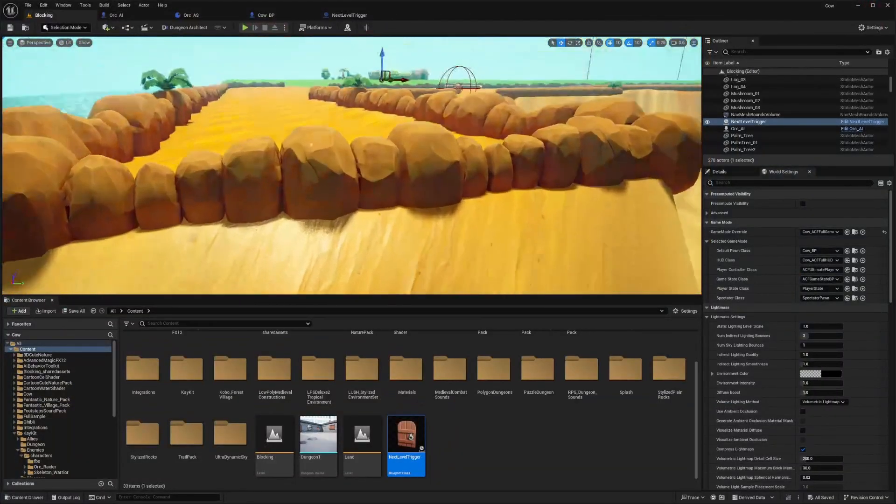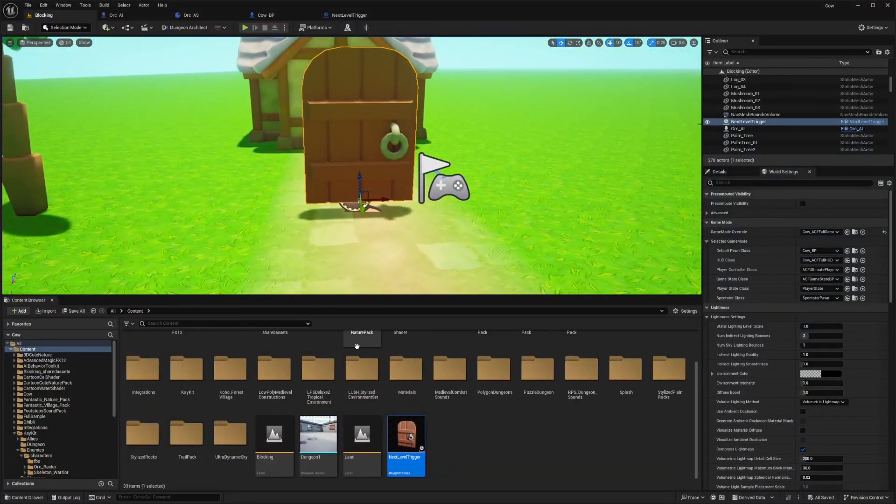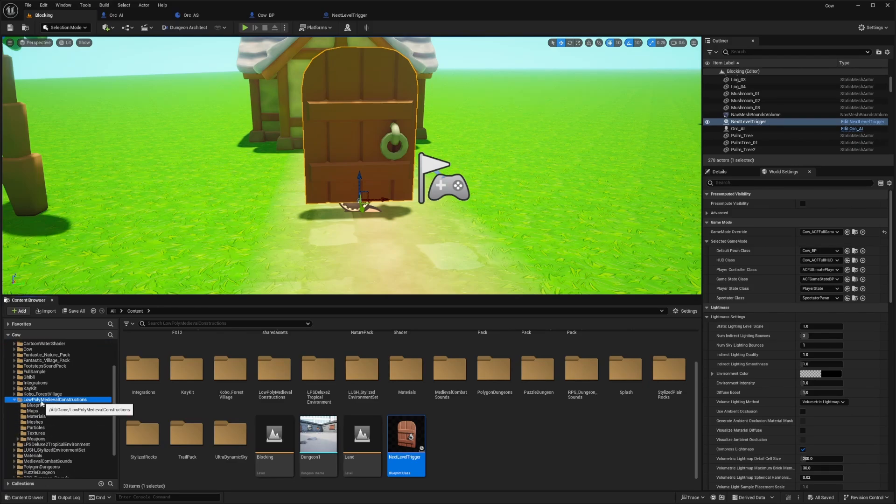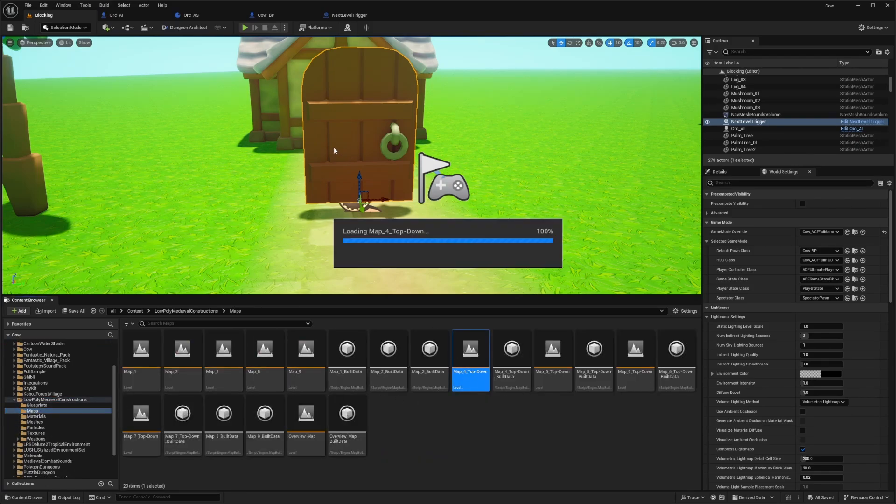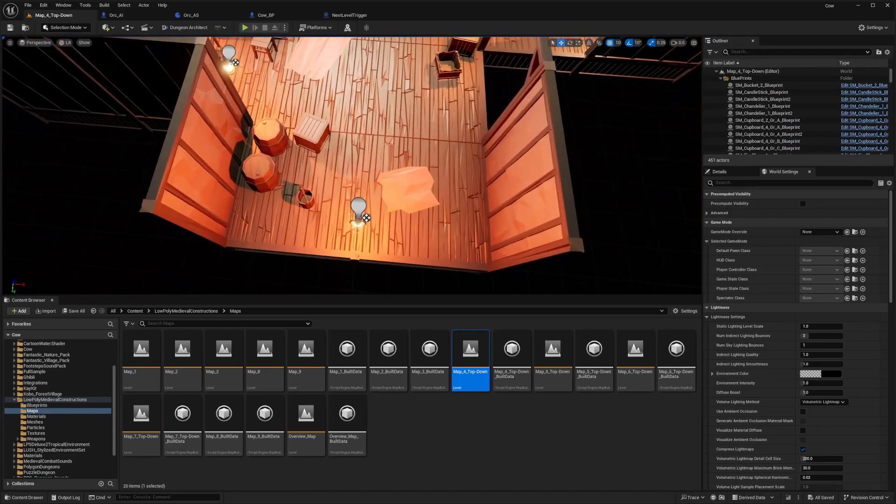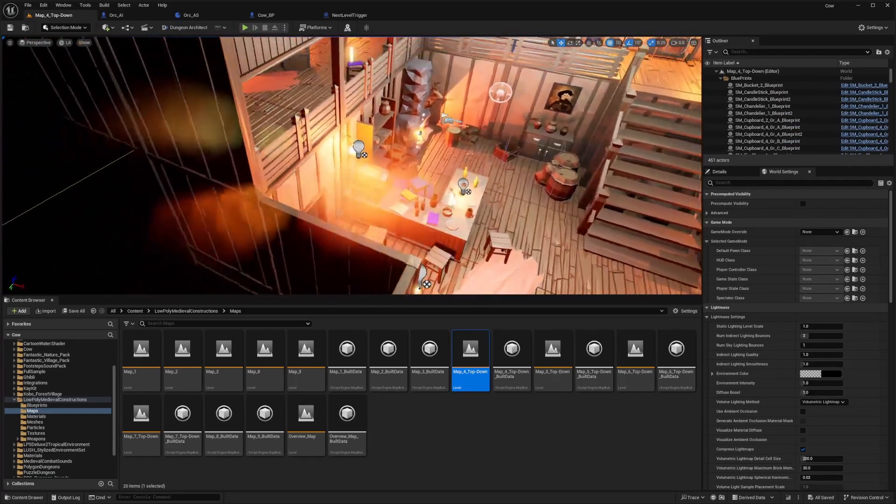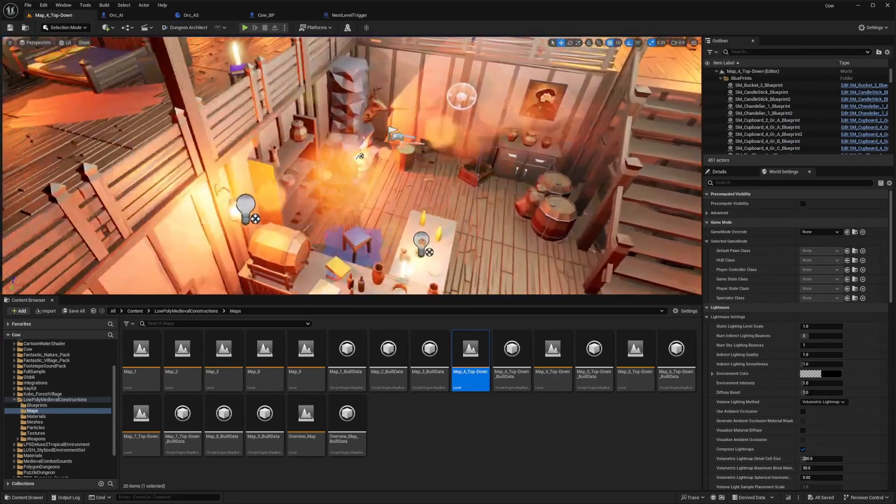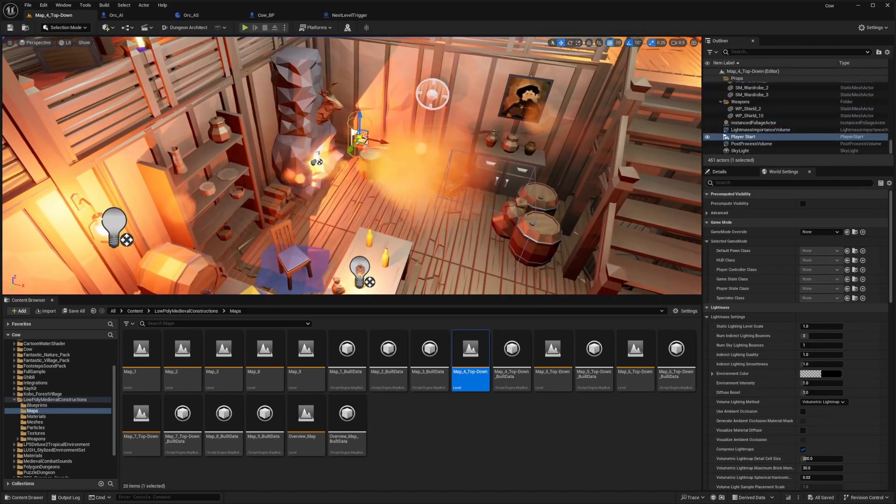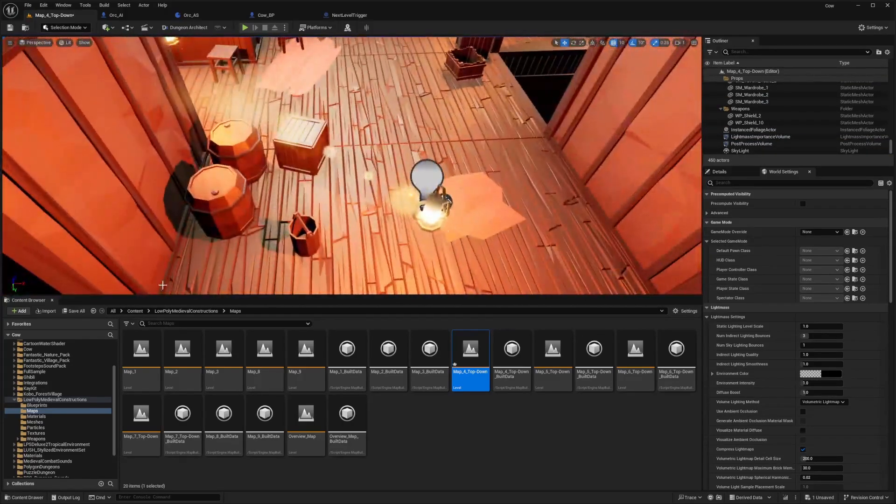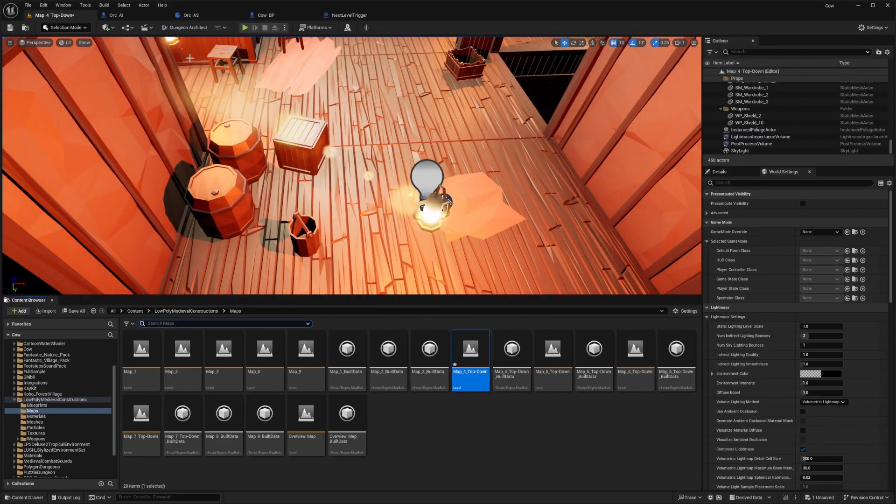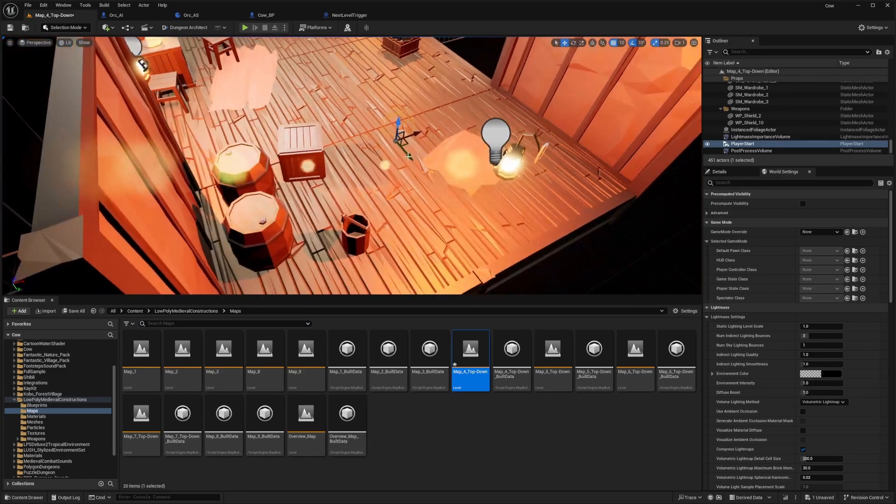So now what I want to do is open up this level that it's going to, and I'm just going to check for that map, which is this map for top down. It looks like I believe it was spawning me over here because that's where the player start is for some reason. So I'm just going to add a player start right here.